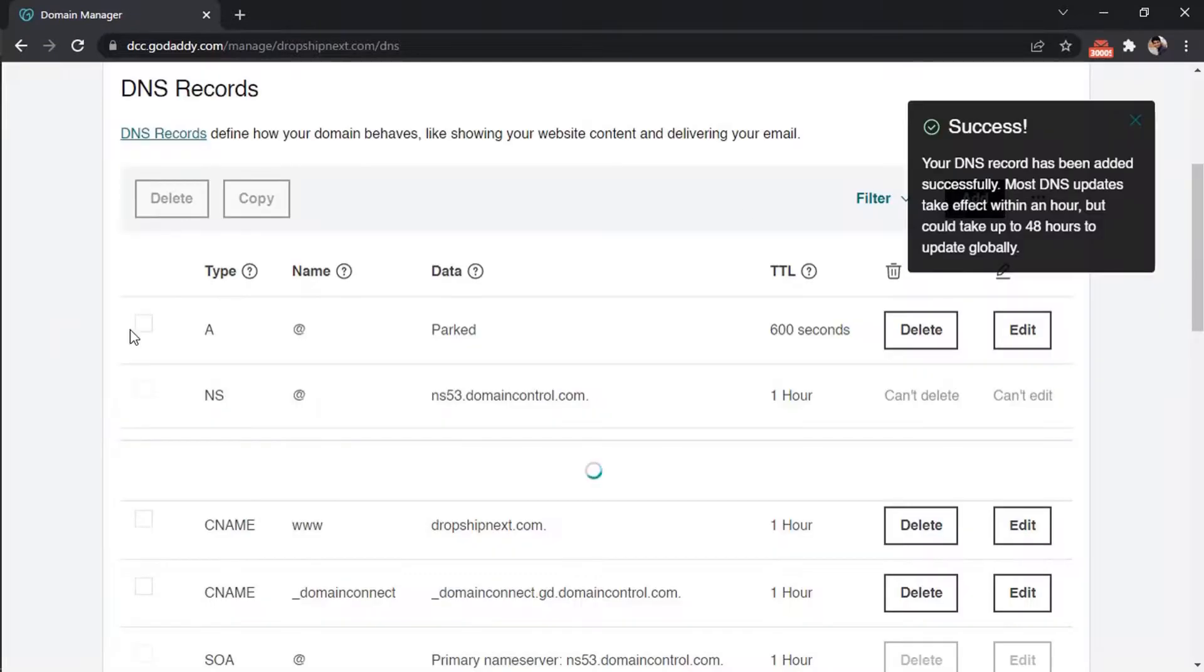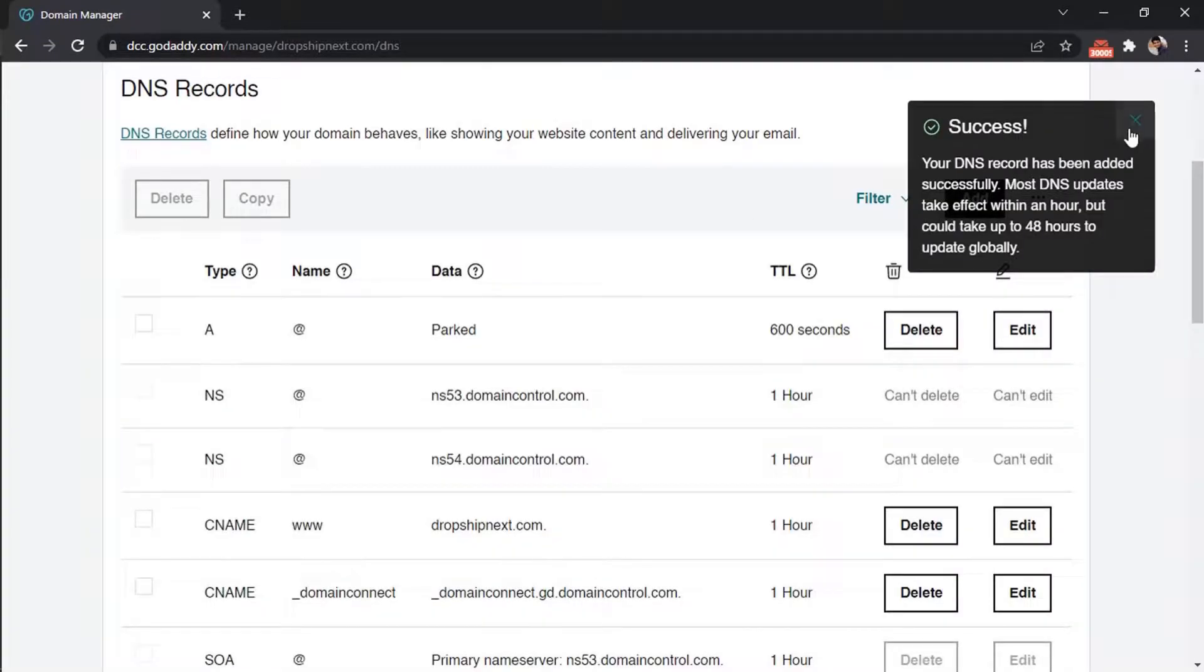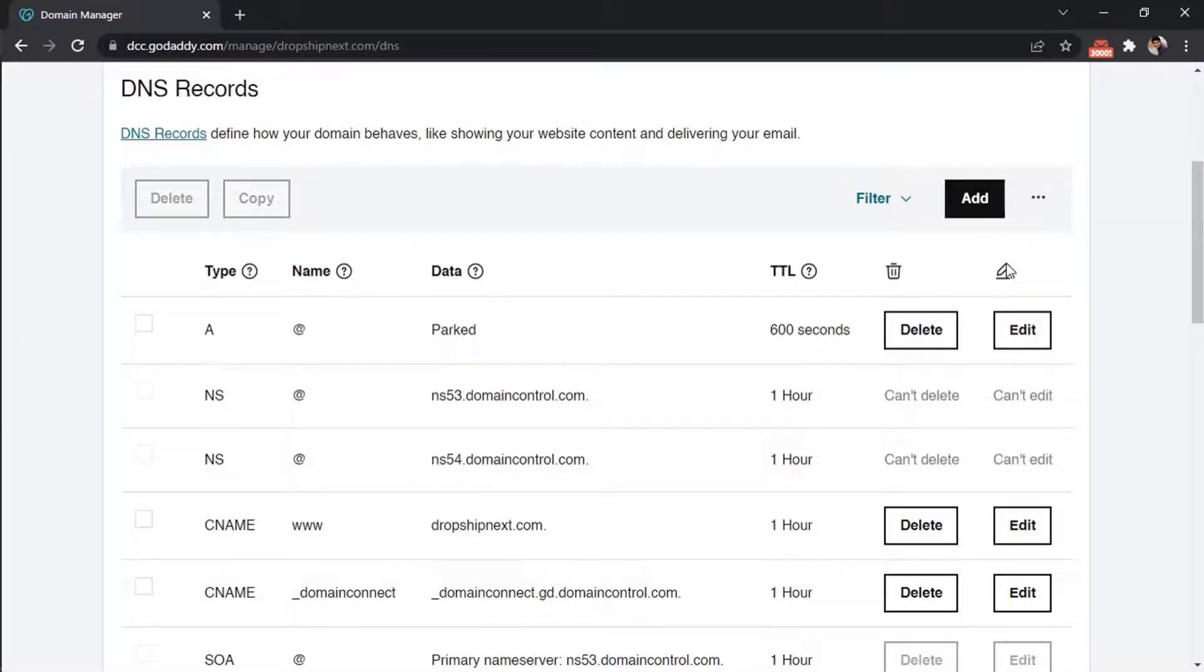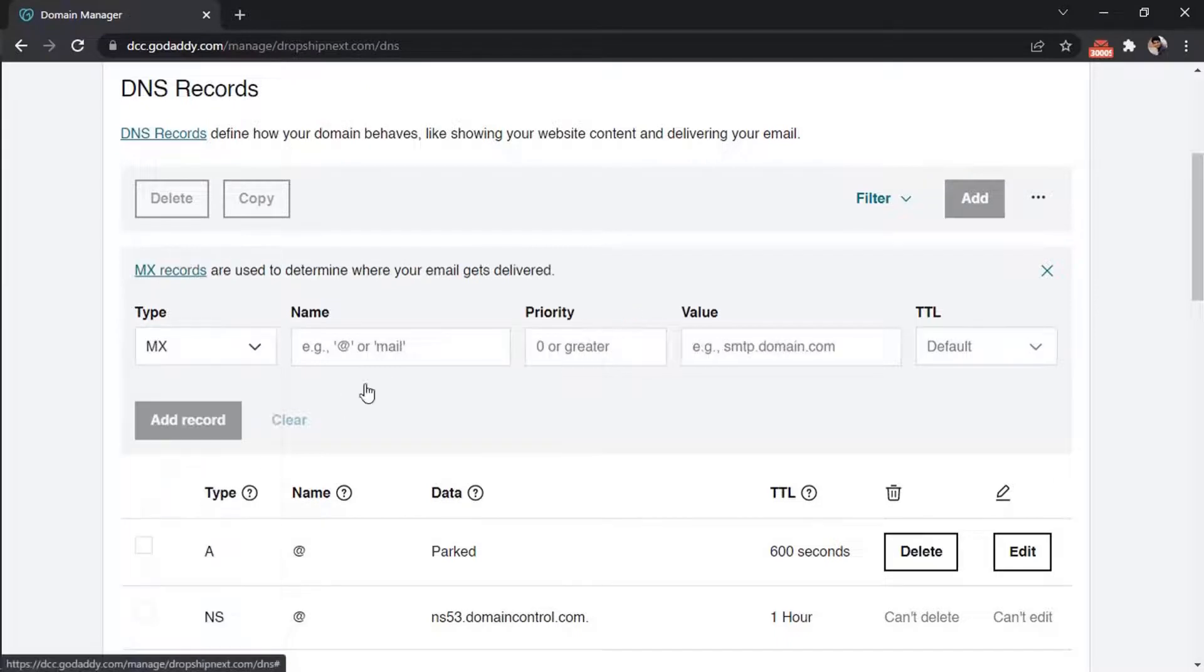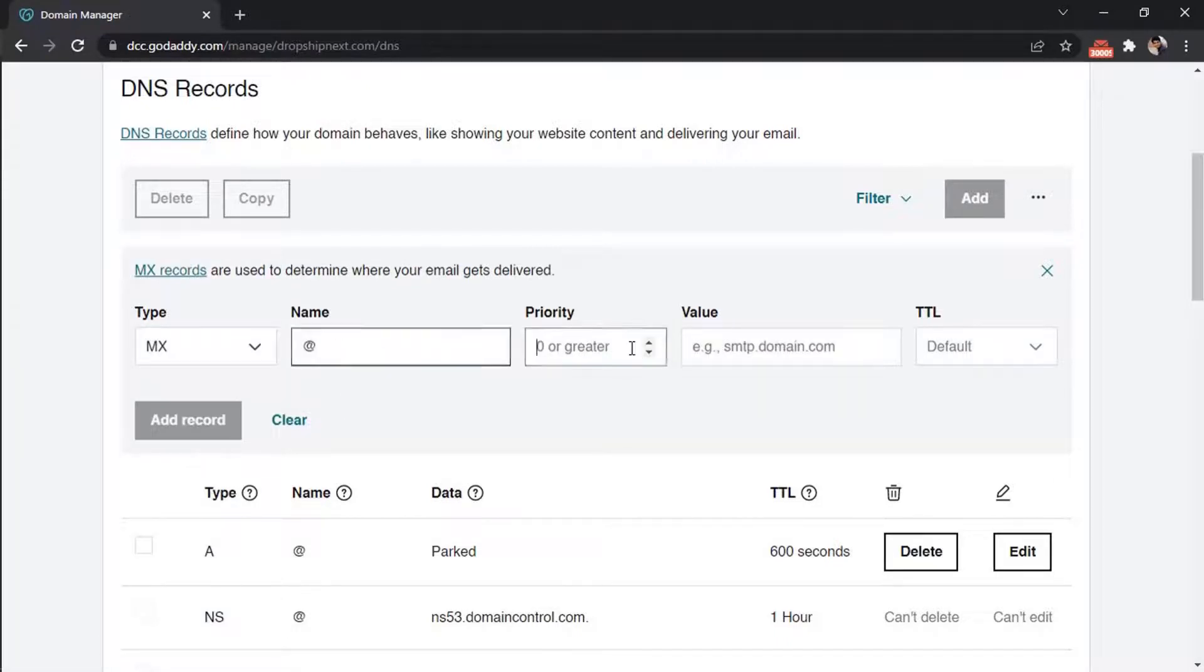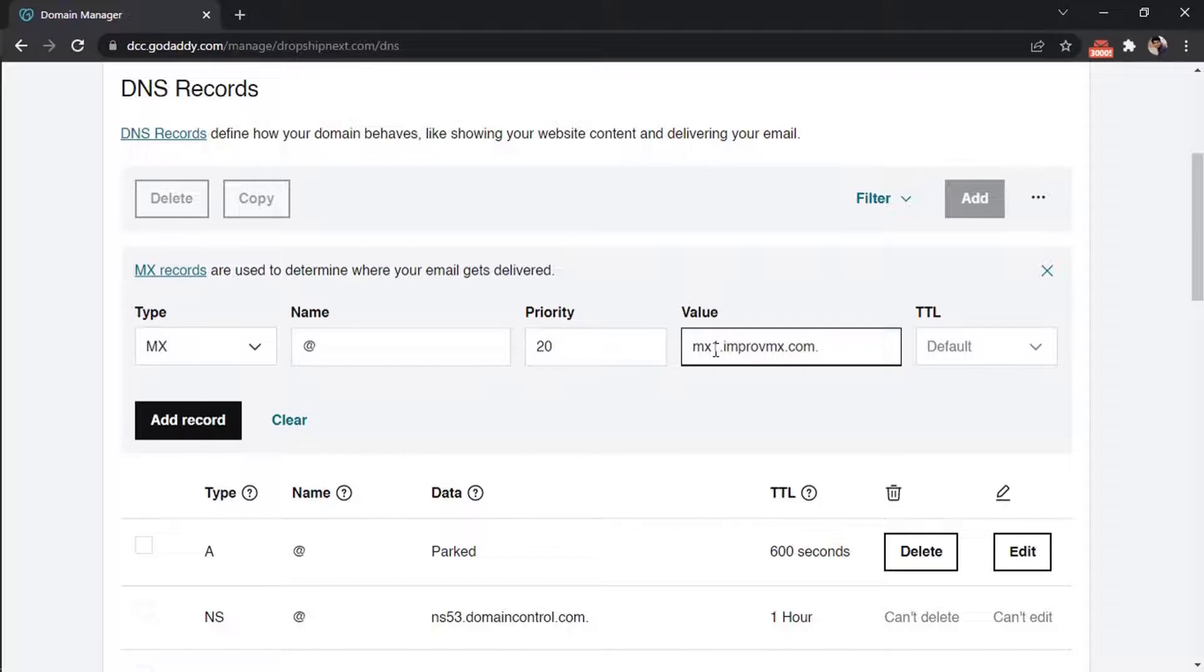Similarly, add another MX record with priority 20. Make sure to change the value.